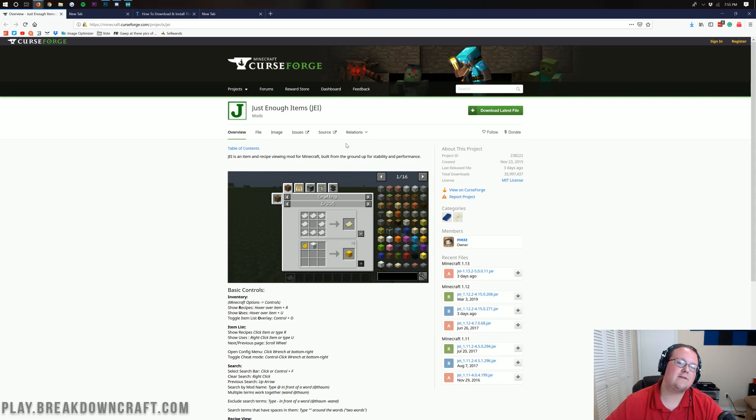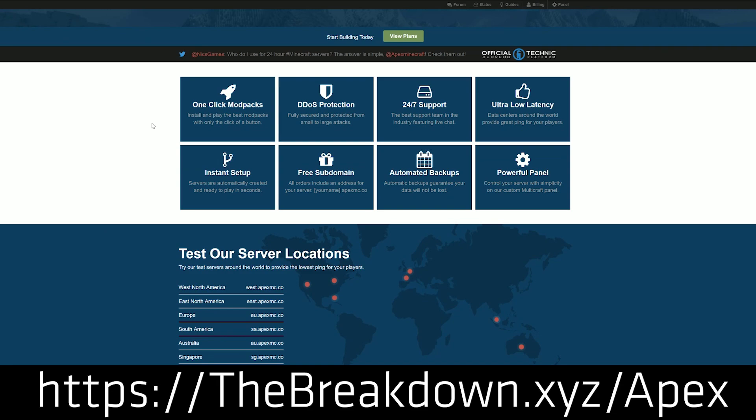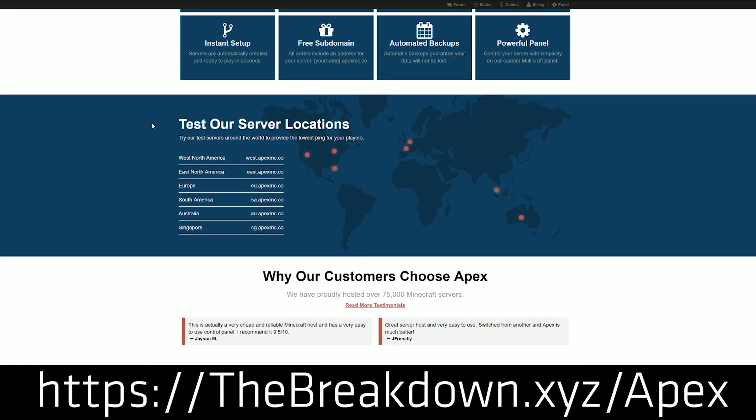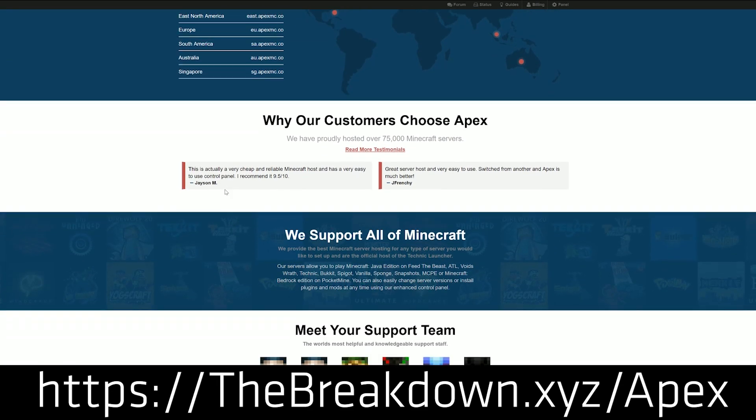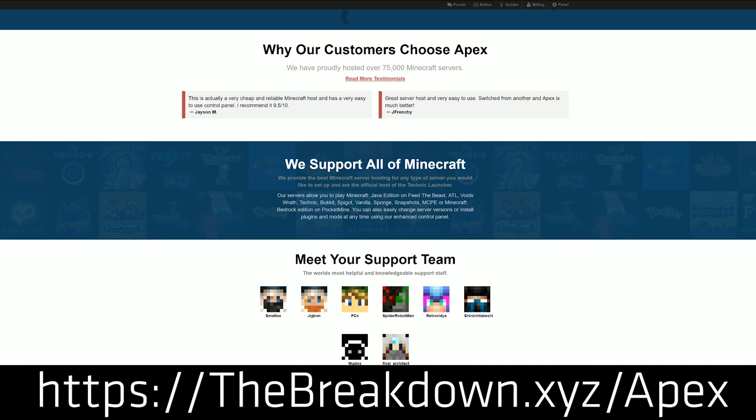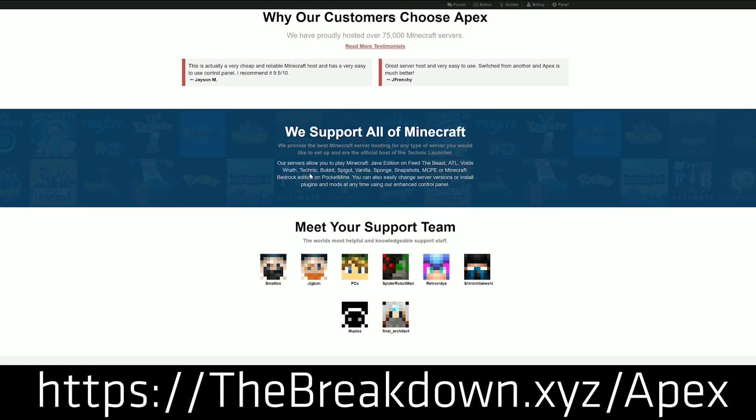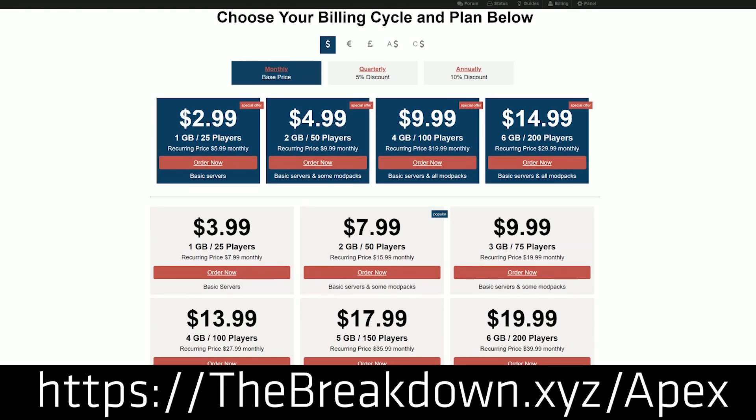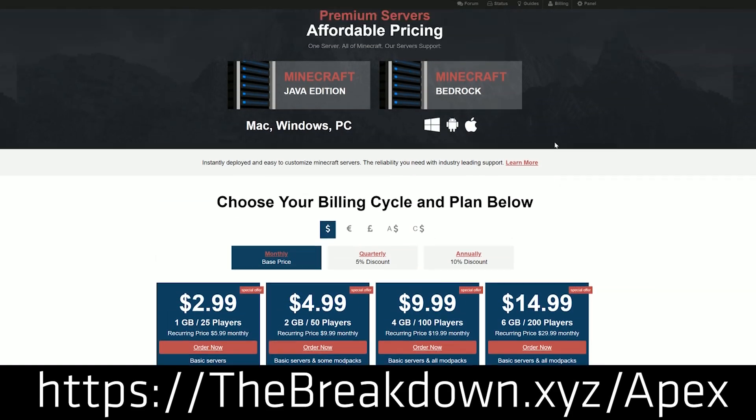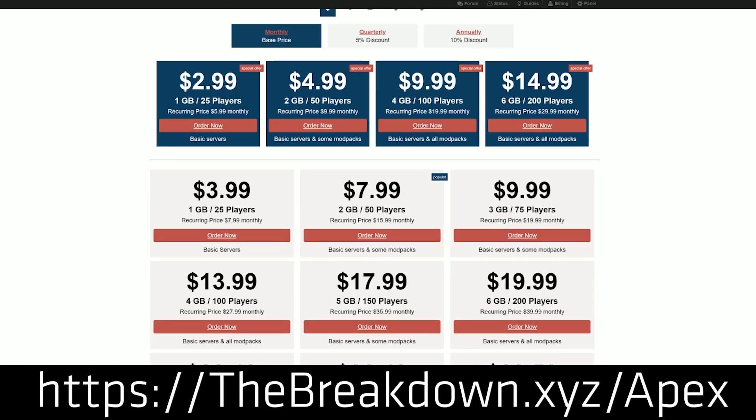First things first though, we do have a message from our sponsor, which is Apex Minecraft. You can check out Apex, the first link down below, thebreakdown.xyz/apex. You can get an awesome 24-hour DDoS protected Minecraft server for just a few bucks a month. We love Apex so much, we actually host our own server on them, play.breakdowncraft.com. So if you want to try Apex before you buy Apex, you can go to play.breakdowncraft.com to decide if Apex is the server host for you.